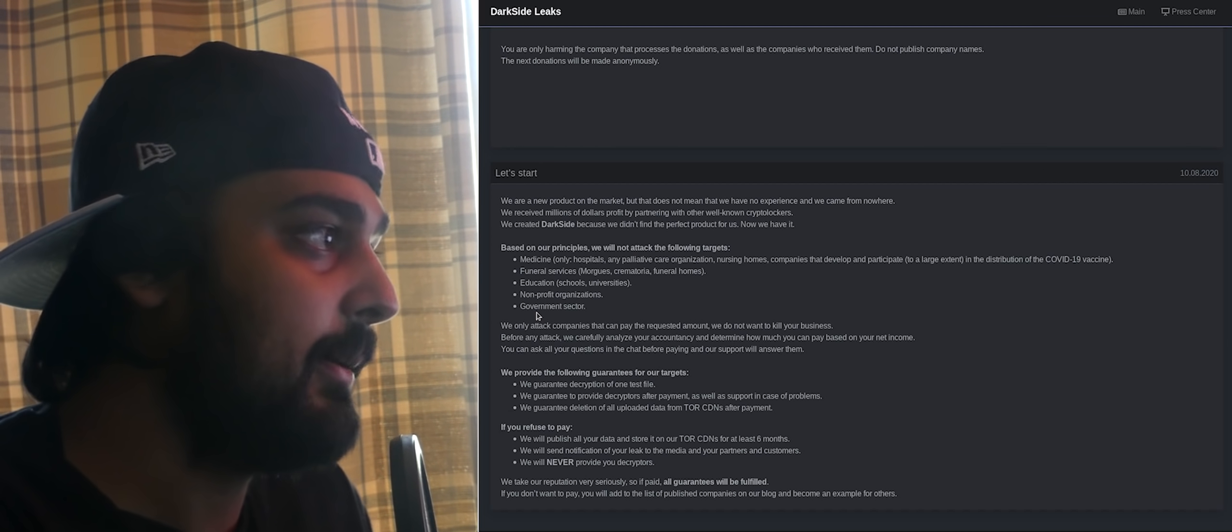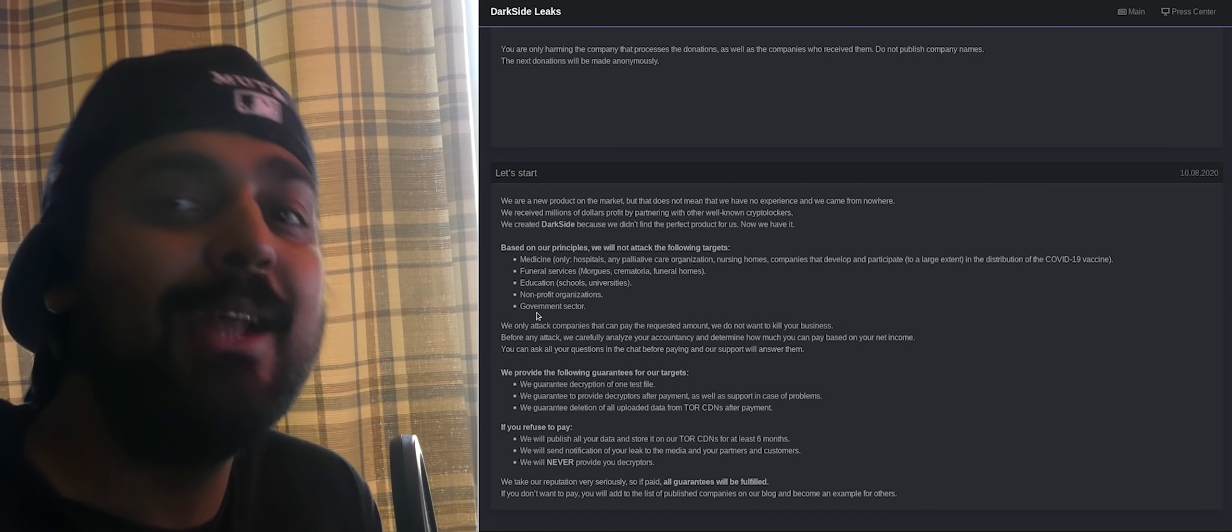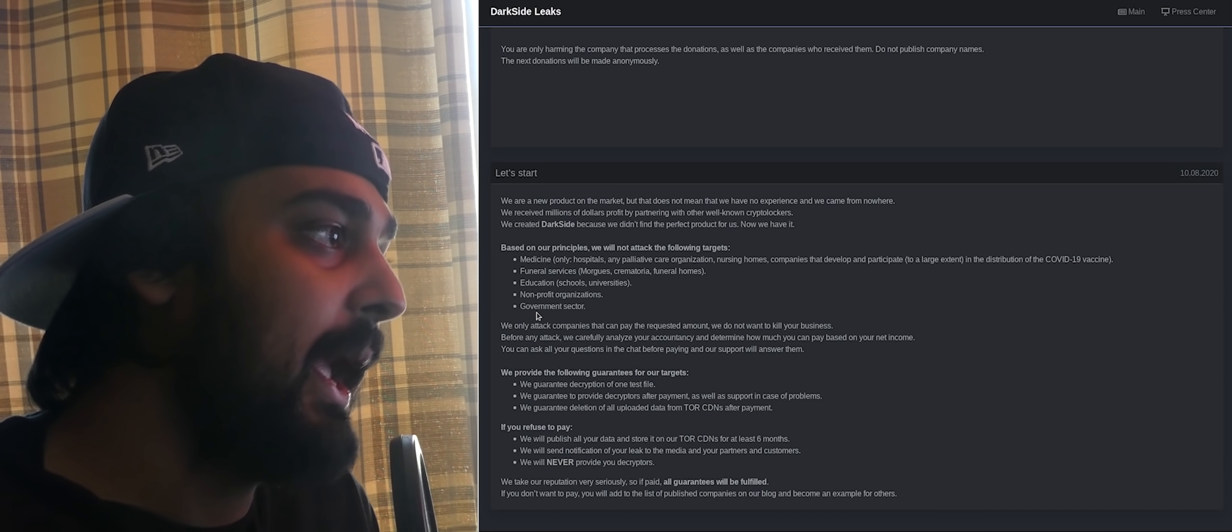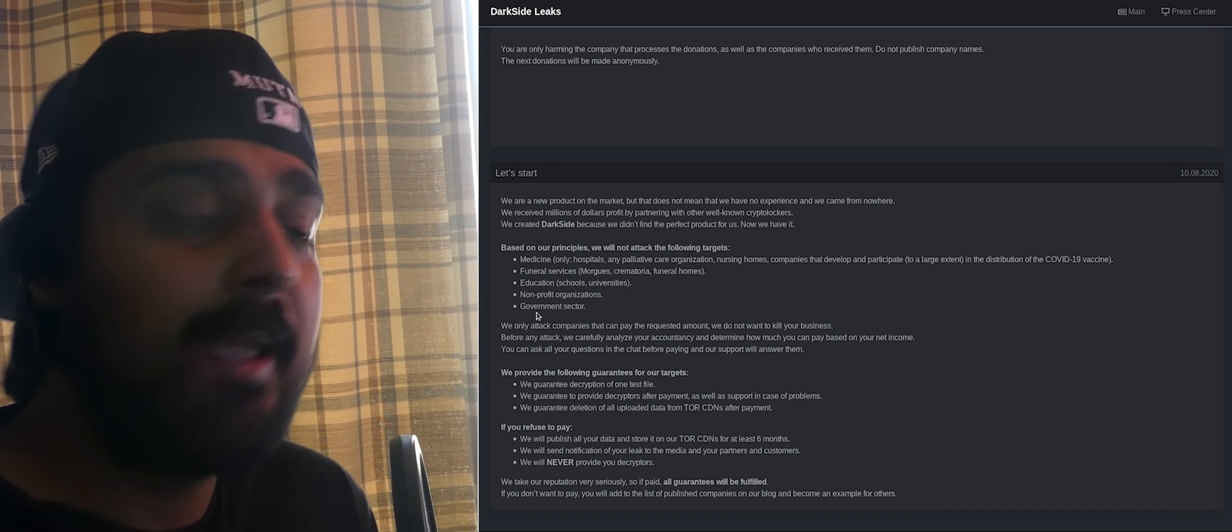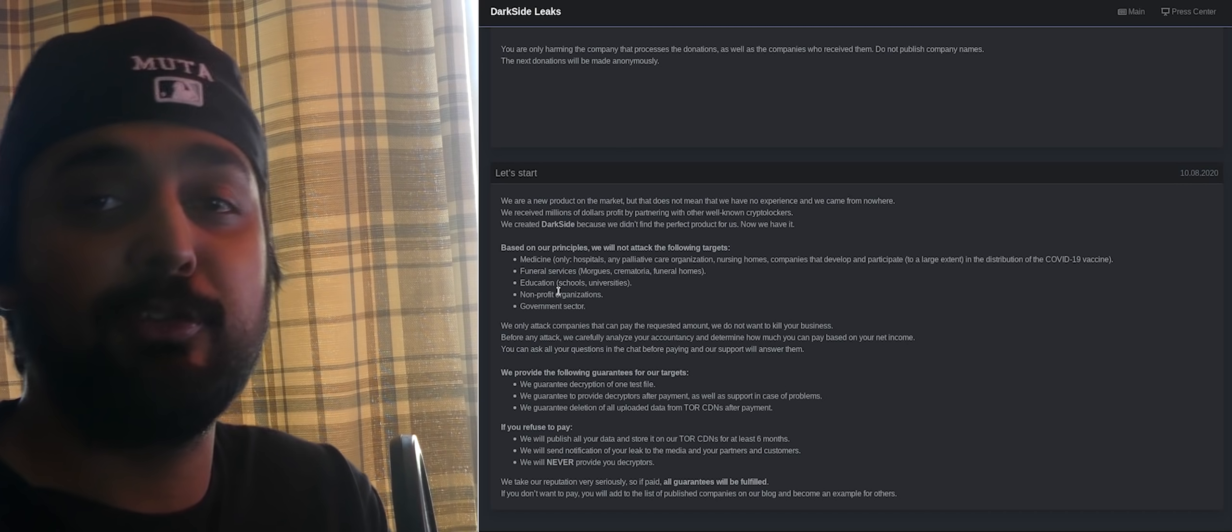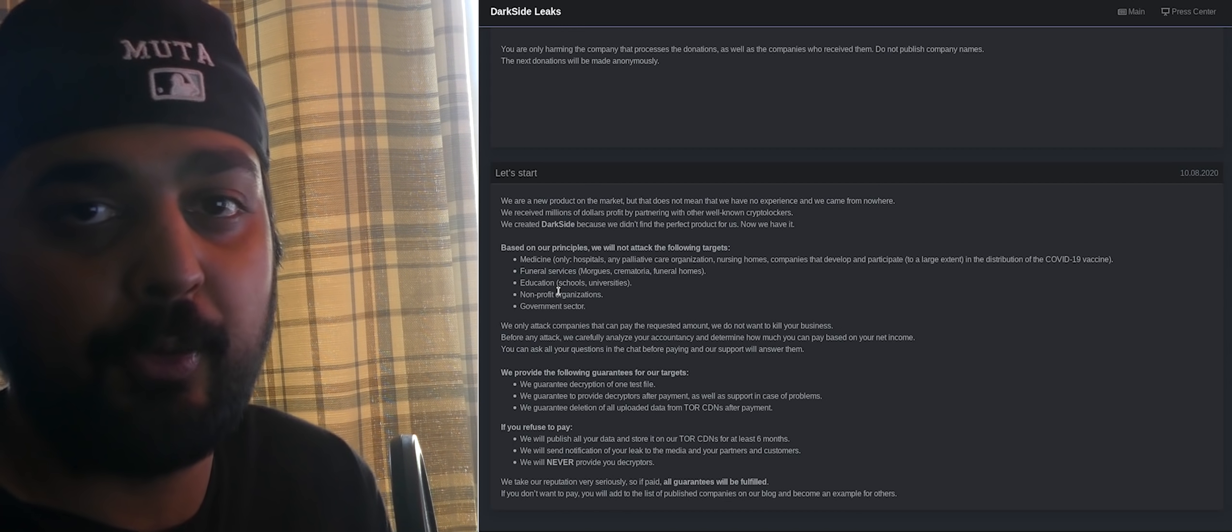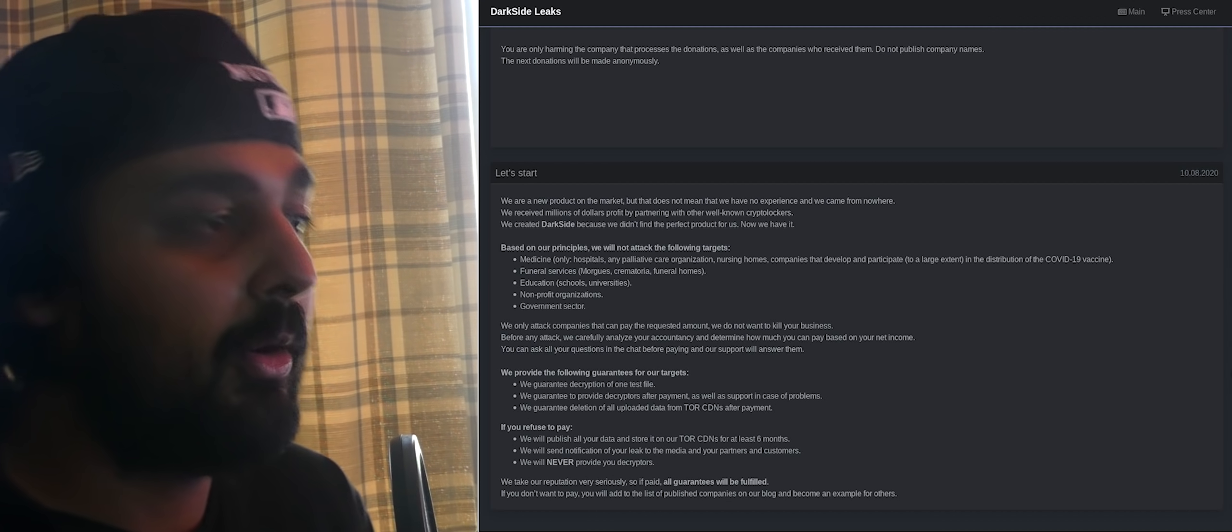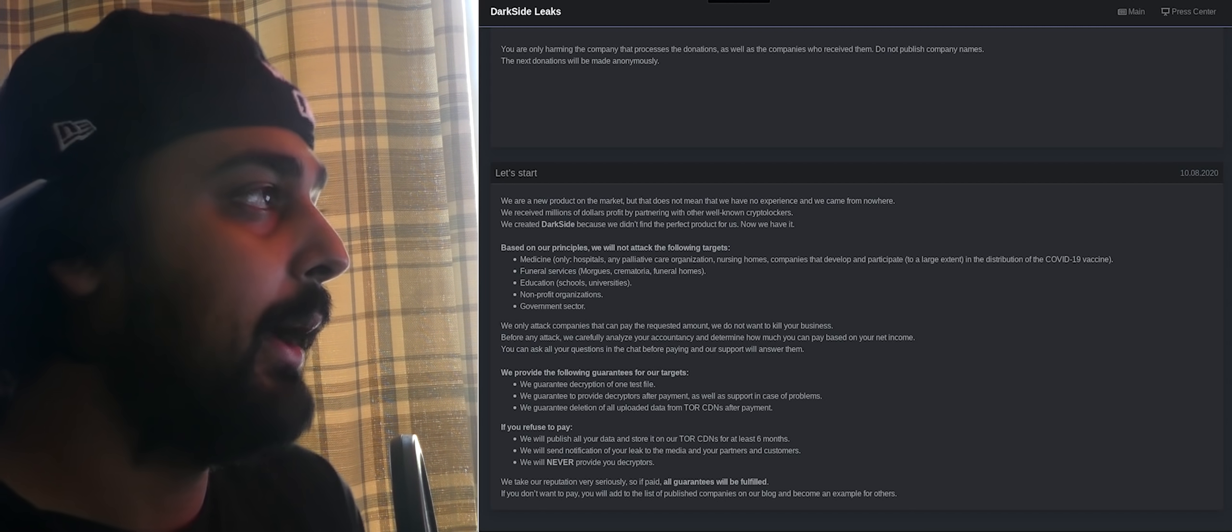We only attack companies that can pay the requested amount. We do not want to kill your business. Before any attack, we carefully analyze your accountancy and determine how much you can pay based on your net income. So, their goal is to just siphon a little bit of the cream from the top of U.S. corporation pie.